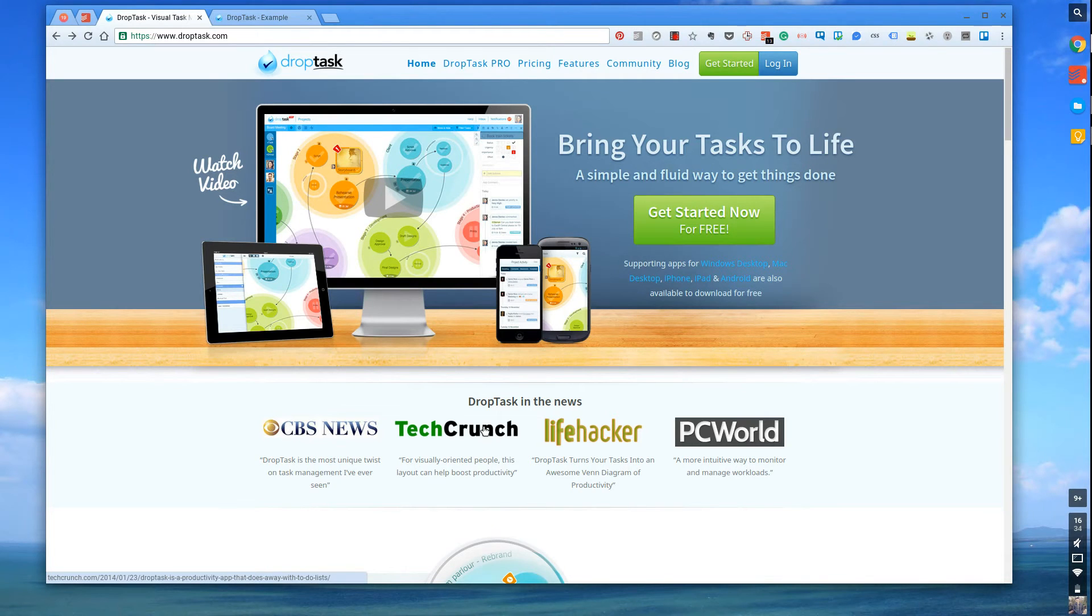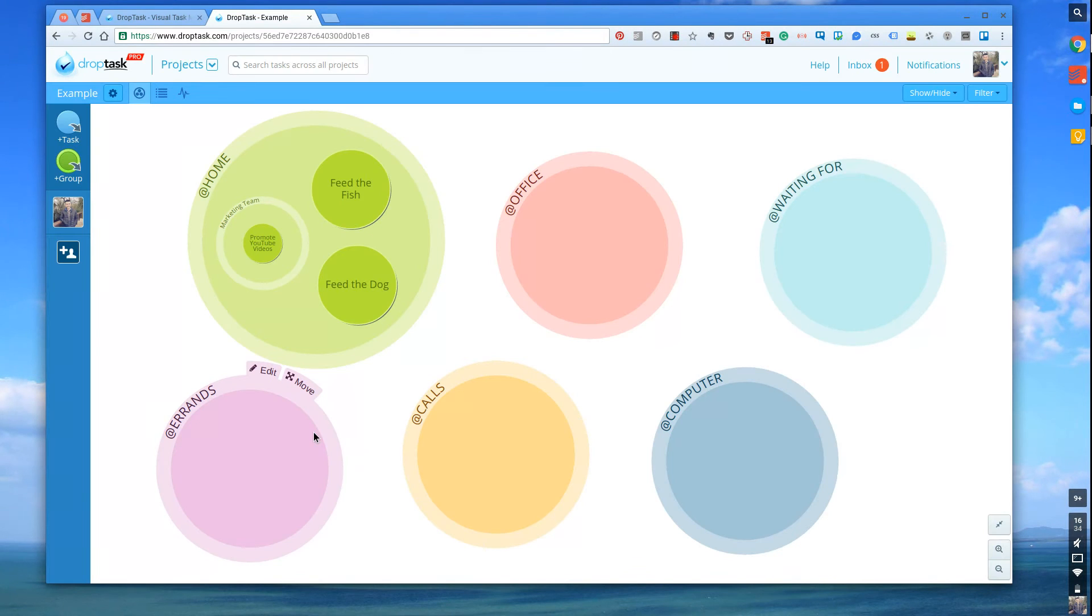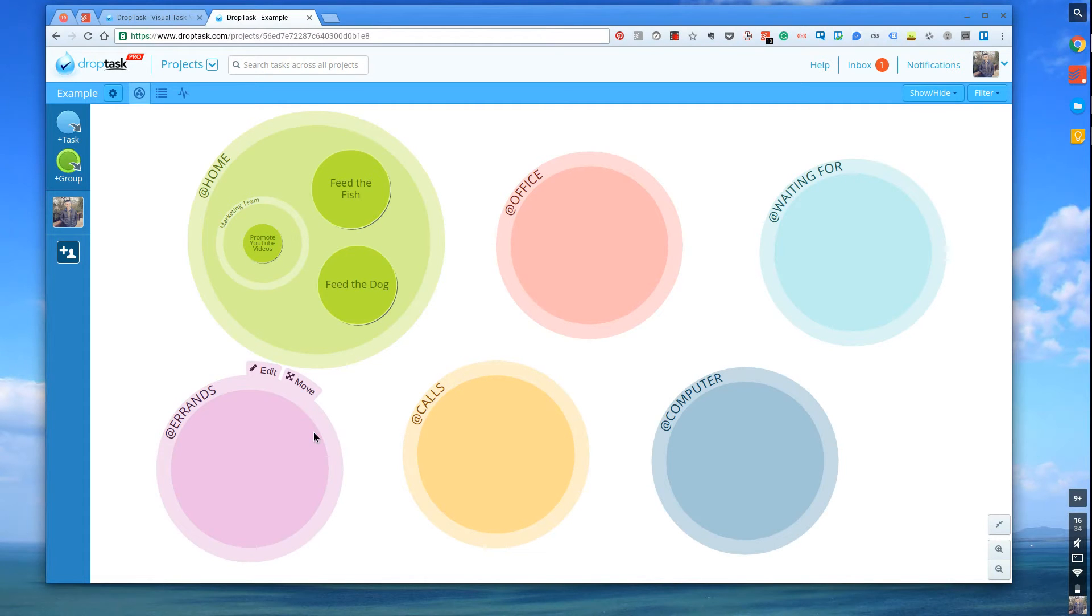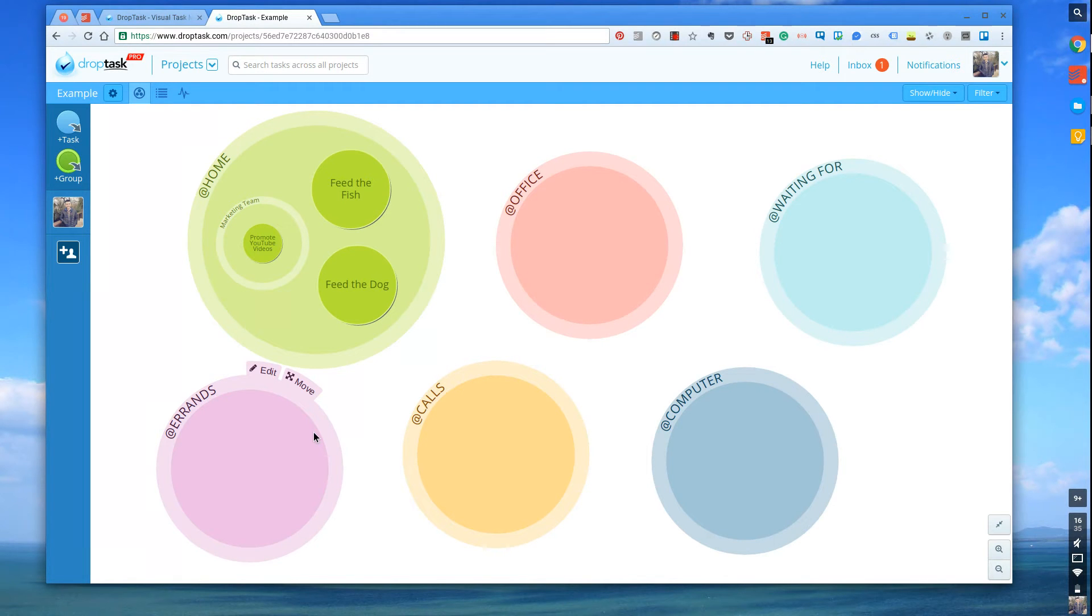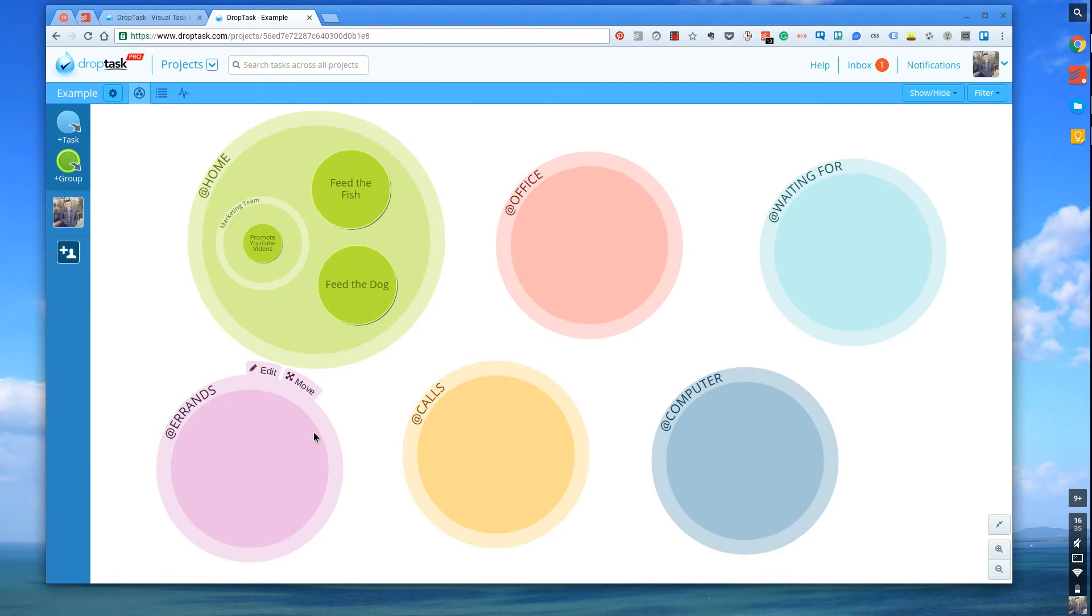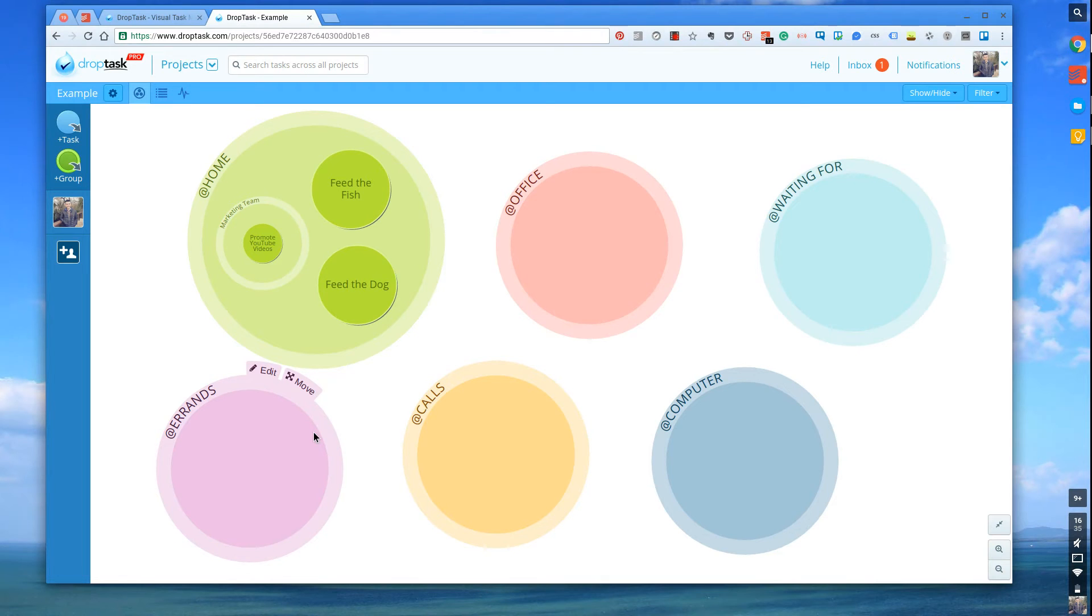So let's get stuck in with reviewing DropTask. So this is the user interface here. And just a note as well, the team, as I signed in, actually applied a DropTask Pro account. However, what I'll do, I'll go over what the free account offers and what the Pro account offers. So it'll give you some more context on those two things. So I have got a DropTask Pro account, but this is your dashboard when you come in. So it auto creates a couple of, and they're very similar to bubbles or circles or areas that you have. It auto creates a couple of them. So I've got home, office, waiting for errands, calls and computer.